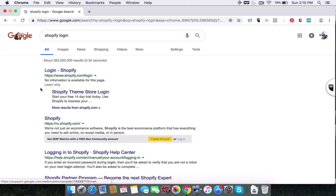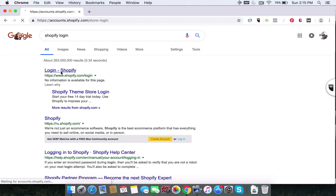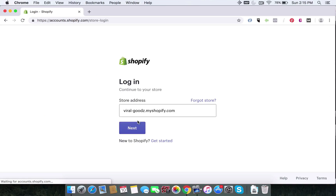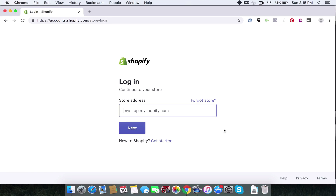Generally it will come up in the first search result and what you want to do is click that first one. Let's wait for it to load — it's one of my old stores. When you get here you want to type the name of your store. So for this example I created a demo store and whatever your store name is, you put that down.